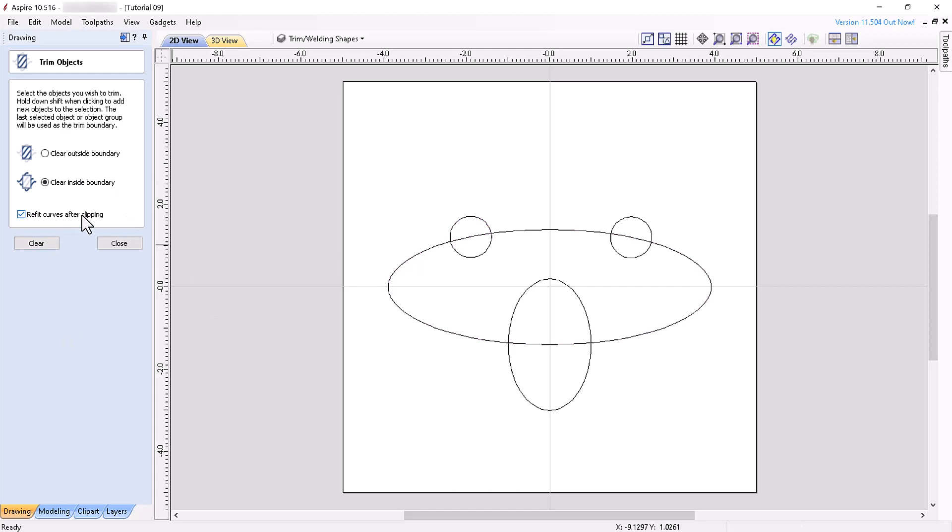If you want the tool to refit the remaining objects to curves, select the Refit Curves After Clipping option.